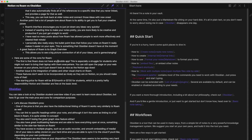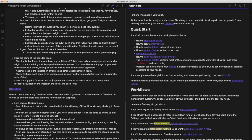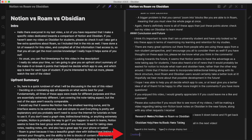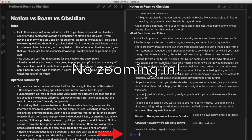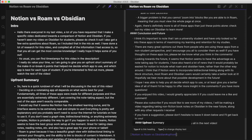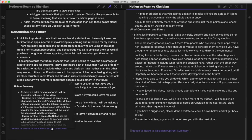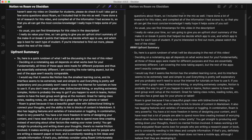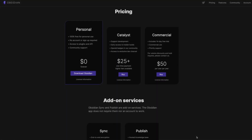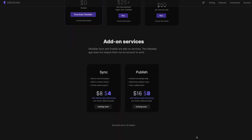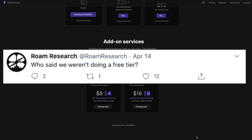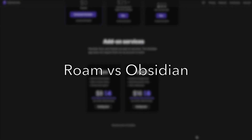Obsidian on the surface is very similar to Roam and also has great bi-directional linking features. One issue is that you cannot link to blocks of information like you can on Roam, but you are able to link to headings, which is quite similar. Another problem is that you aren't able to zoom in on specific blocks either, like you can on Roam — that feature alone makes a huge difference for some people, so if that's you, make sure to stick with Roam. Data on Obsidian is stored locally on your hard drive instead of through the cloud, although you can link it with Google Drive, OneDrive, or any other cloud storage option. If price is important to you, Obsidian is completely free at the base level.